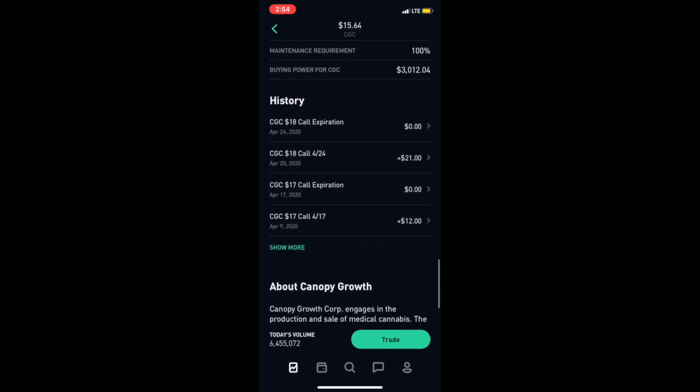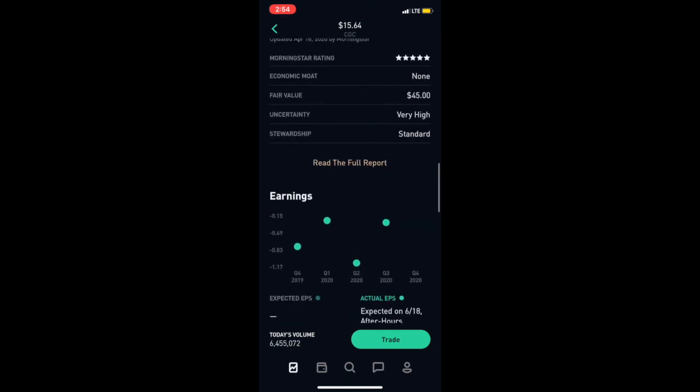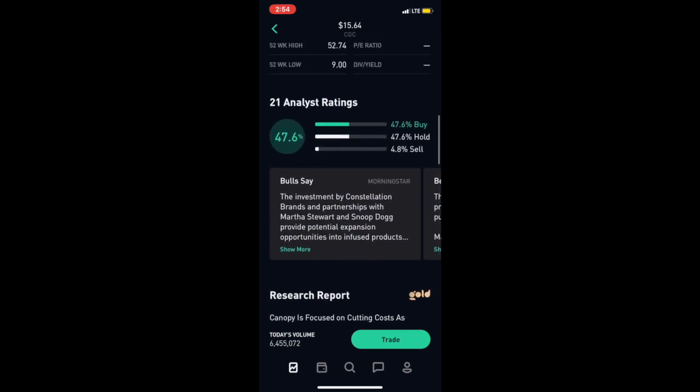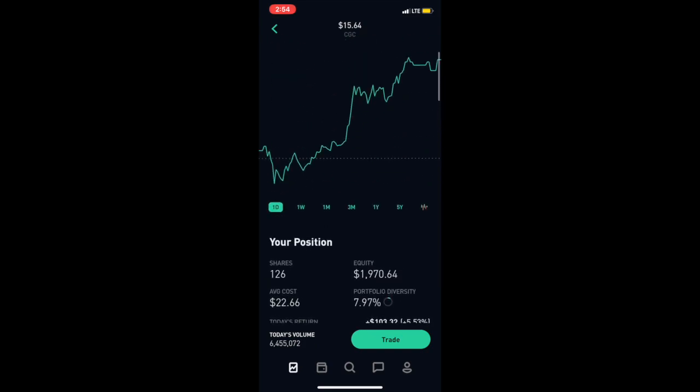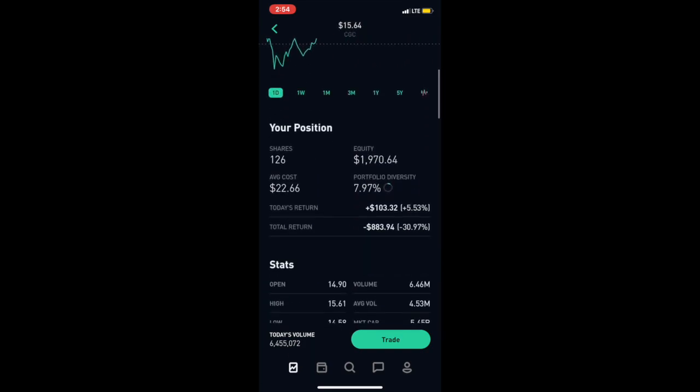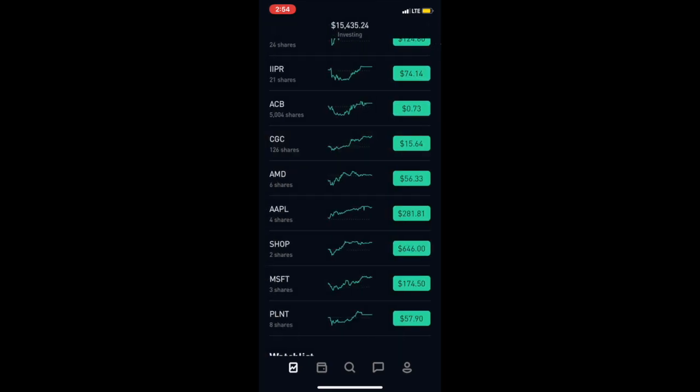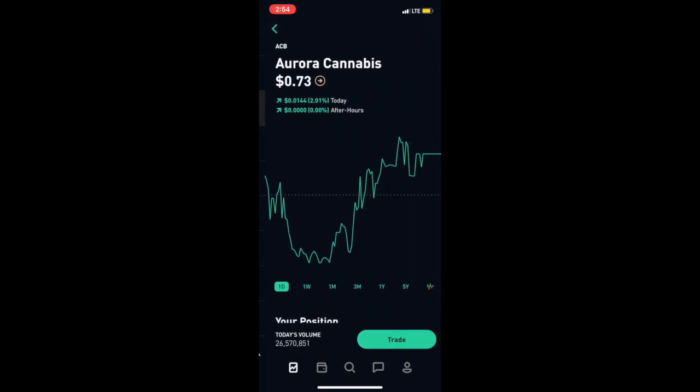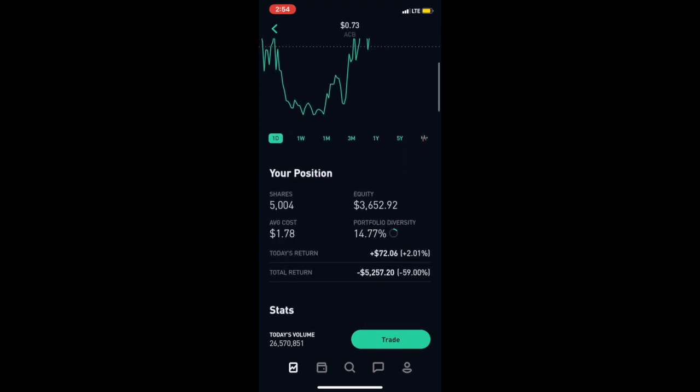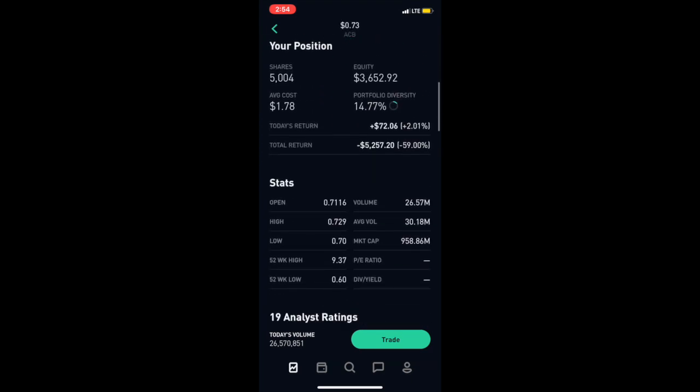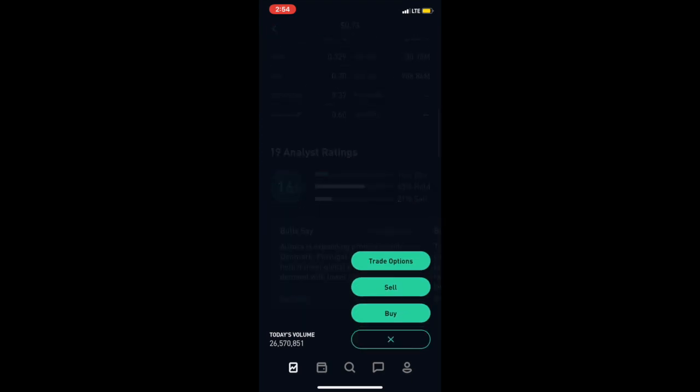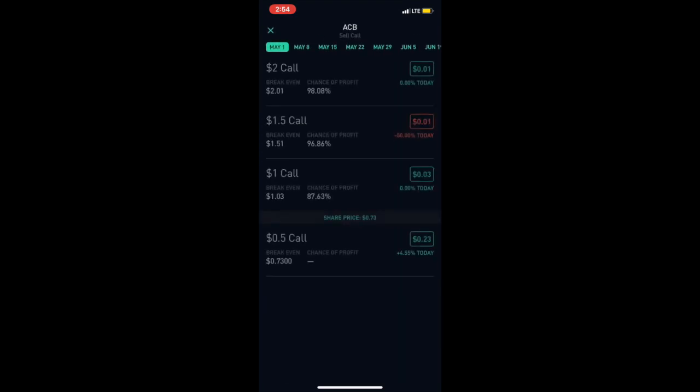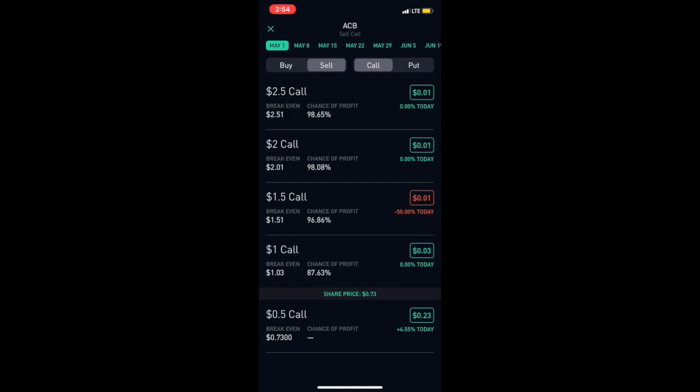Specifically Aurora Cannabis because I have a total of 5,000 shares of it. To sell a call you have to have at least 100 shares because that's how it is - 100 shares. So we're here at the sell call screen.